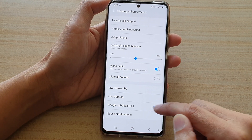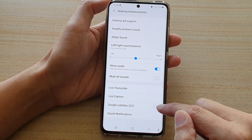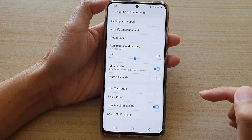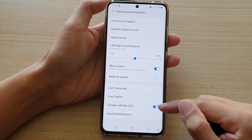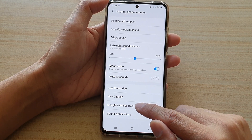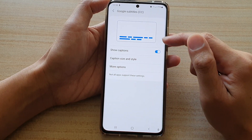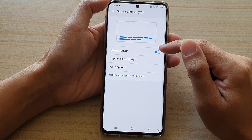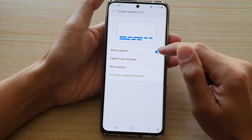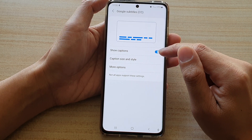Now in here you can tap on the switch to turn it on or turn it off. You can also tap on the left-hand side panel, and in there you can tap on Show Captions to switch it on.